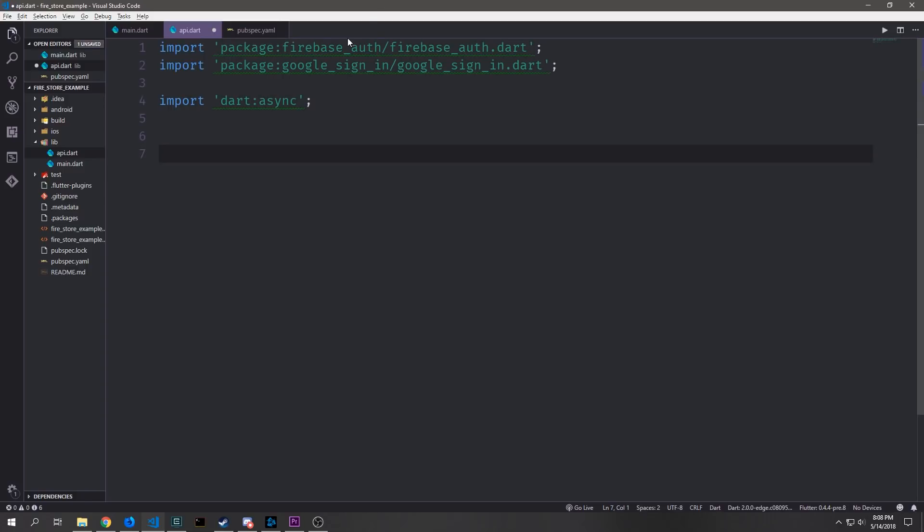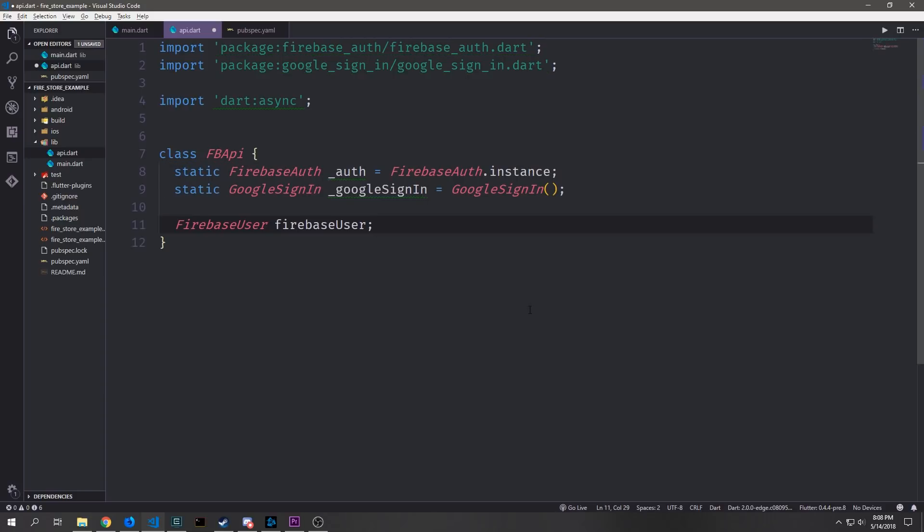We need three imports in this file. We want to bring in Firebase auth and we need to bring in Google sign-in. We also want to bring in Dart asynchronous because we're going to be communicating with the platform messages and these are all asynchronous.